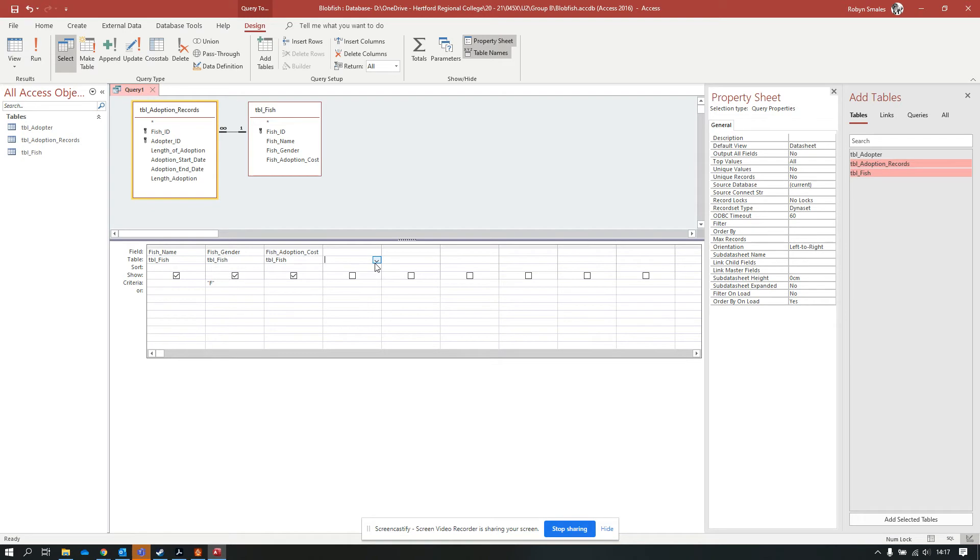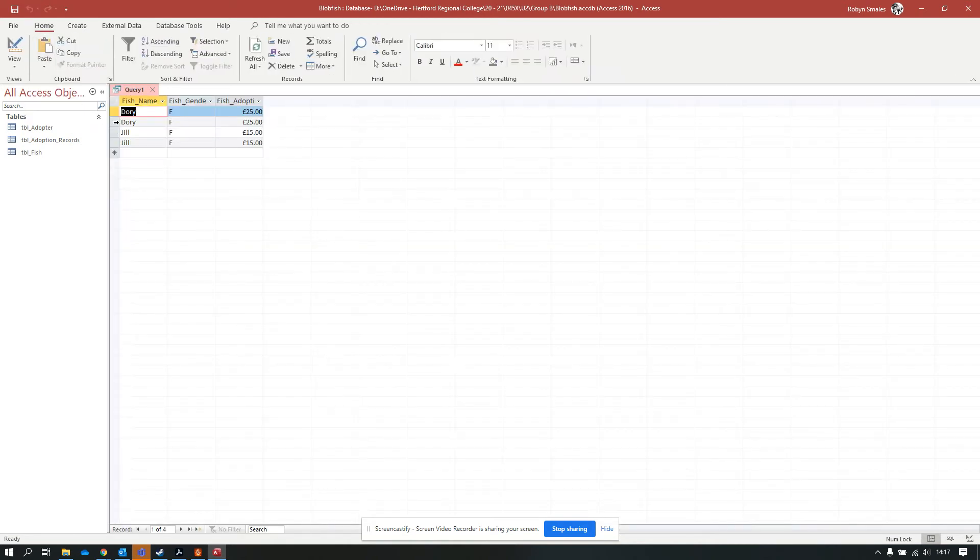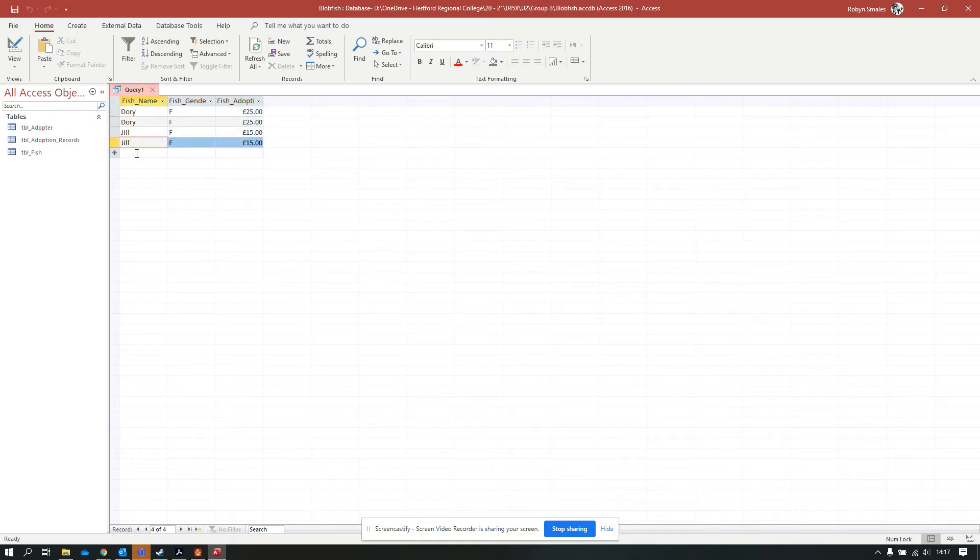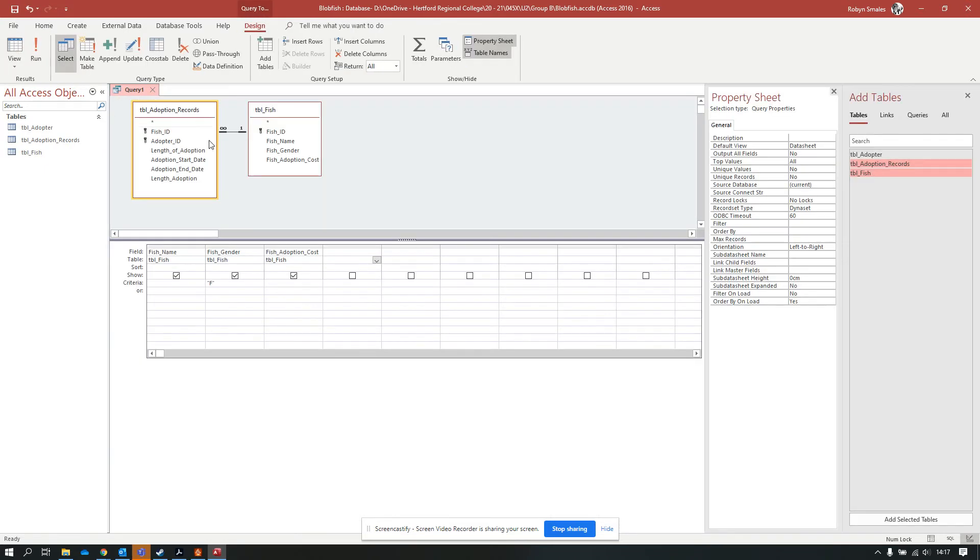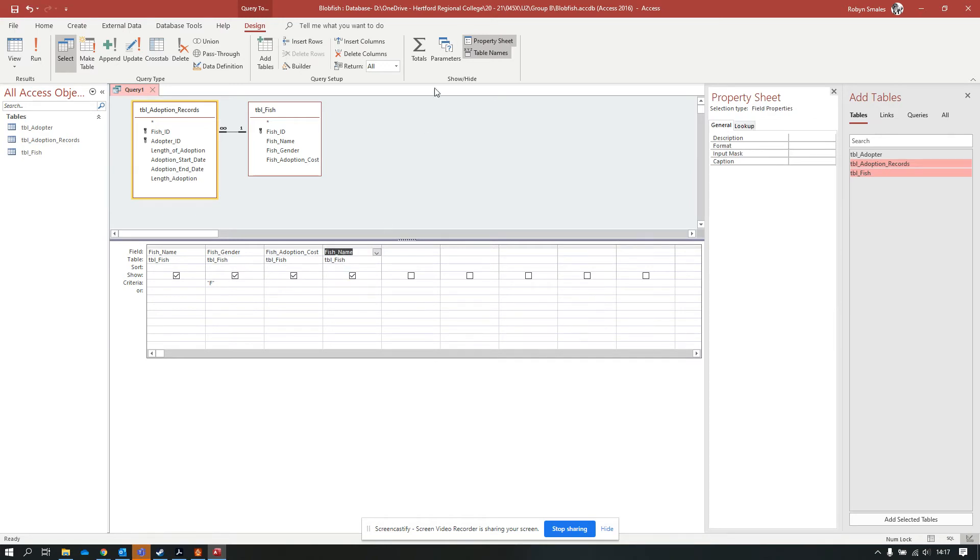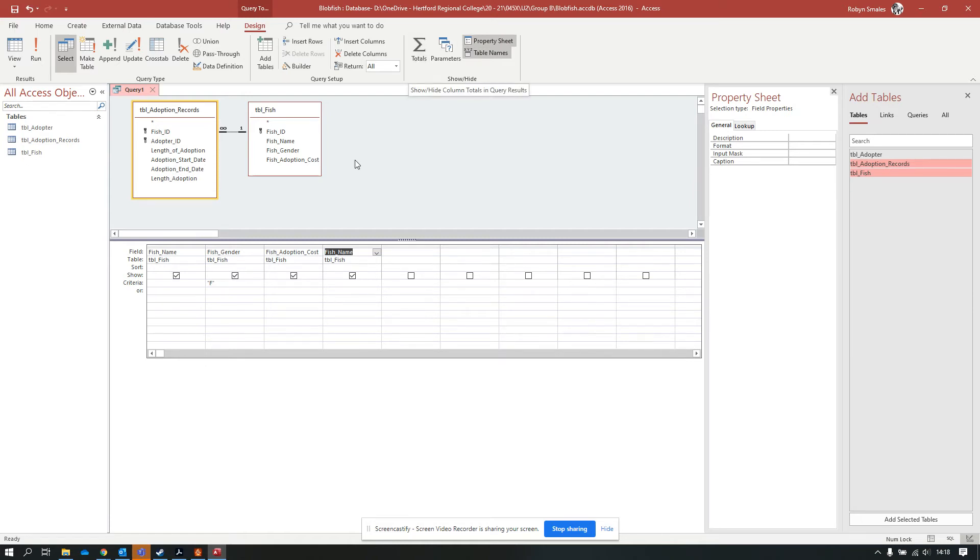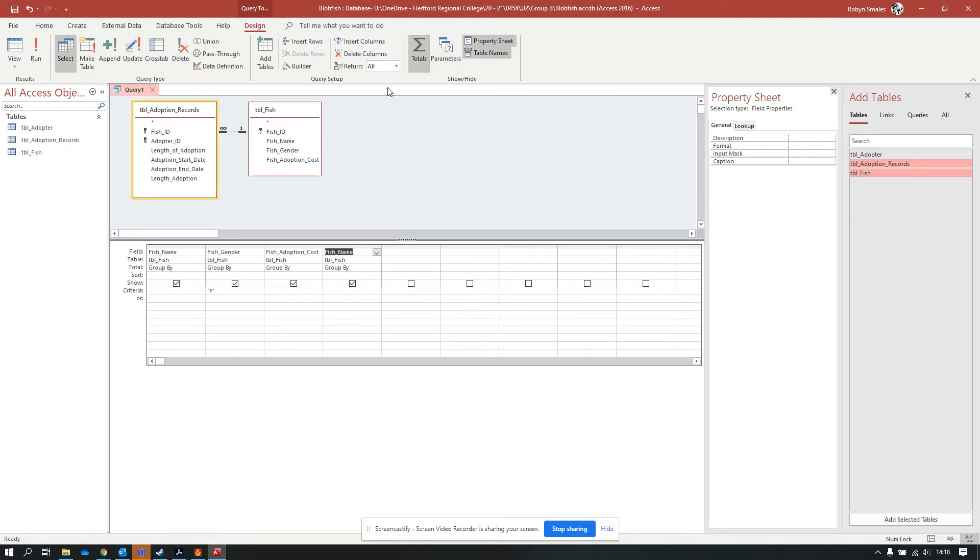Now I'm going to make a count because at the moment we've got two records for Dory and two records for Jill. What I'm ultimately going to do is calculate the amount of income that I get for Dory and for Jill. I can put in the fish table and the fish name. At the moment, that's just going to give me a repetition of this first field. I need to show an extra bit of information that is hidden in a basic query, and that is this totals. When I press on that, it gives you this new line.